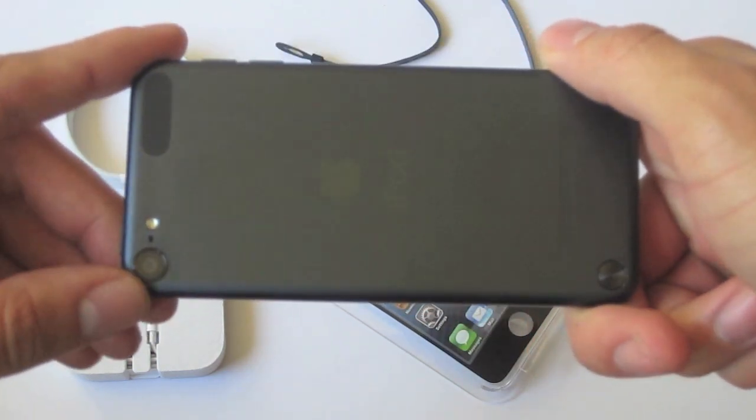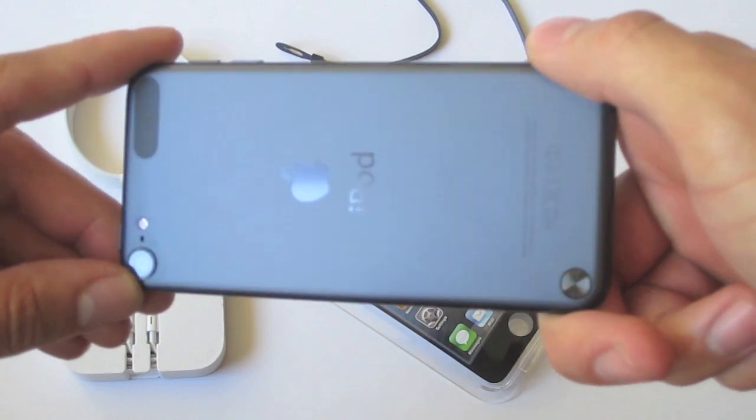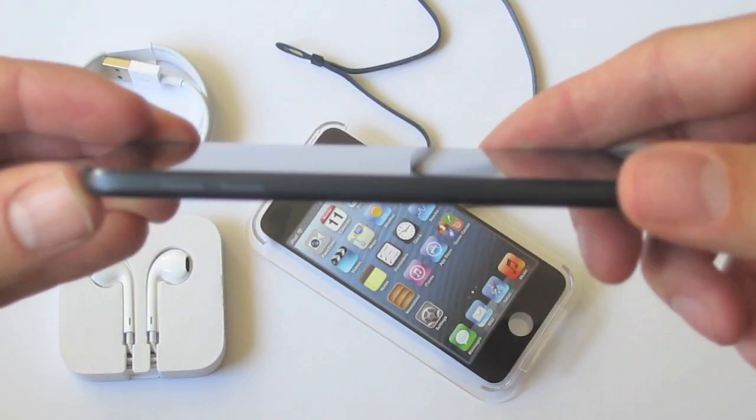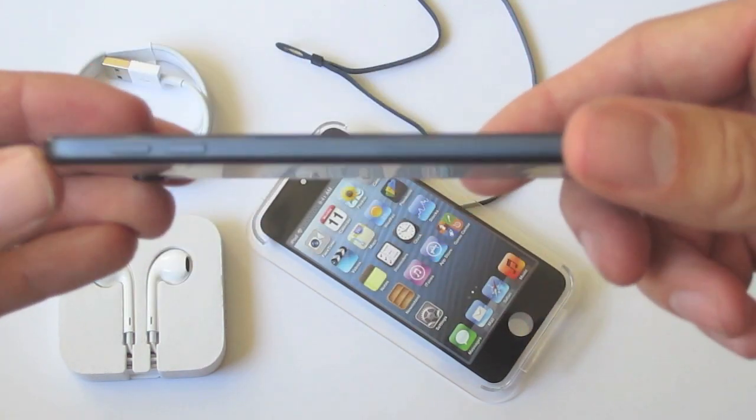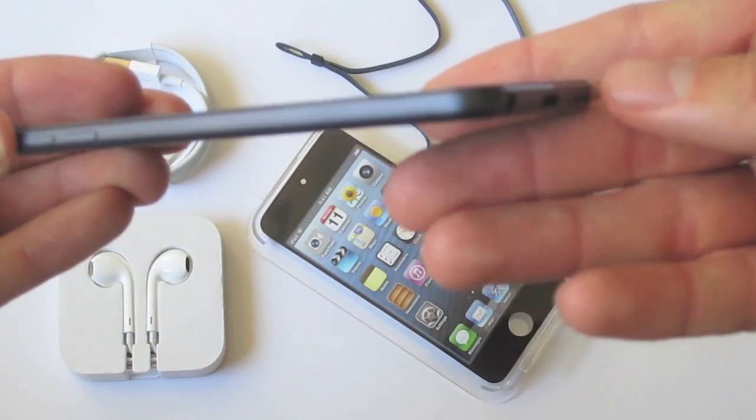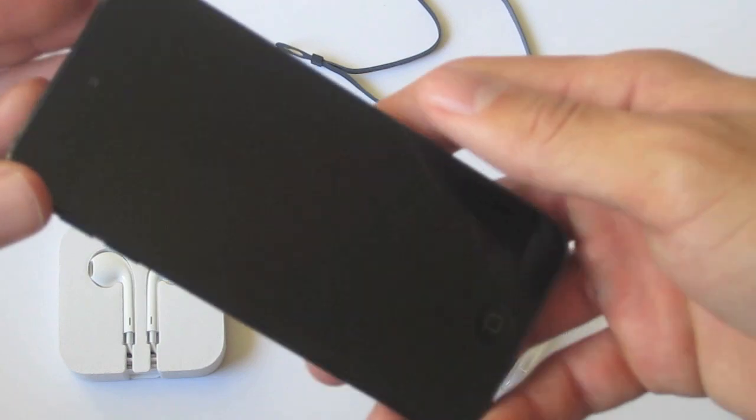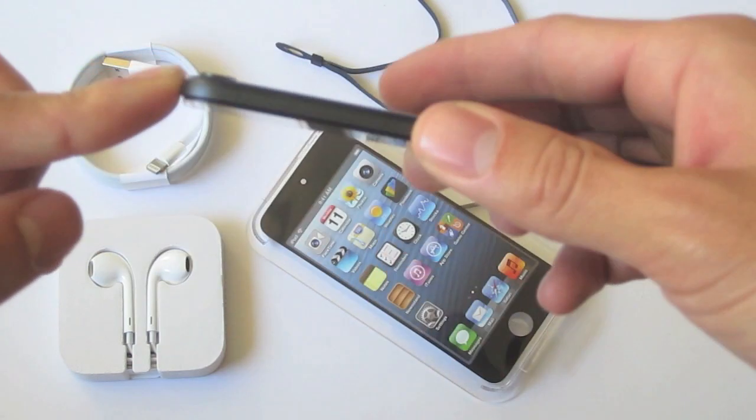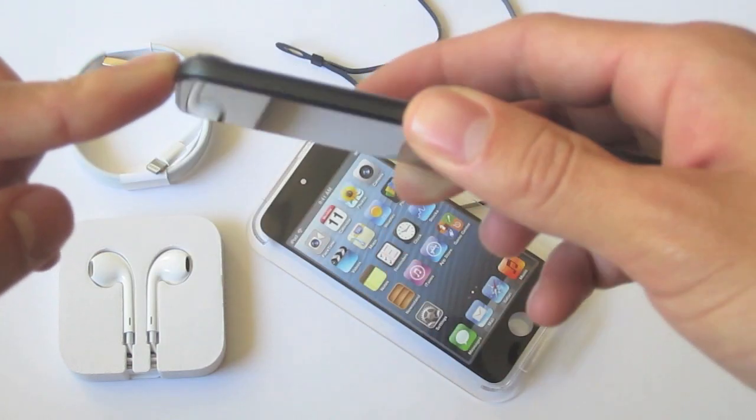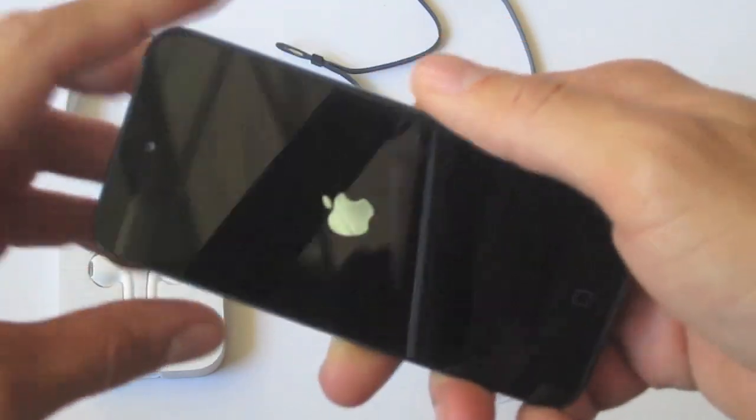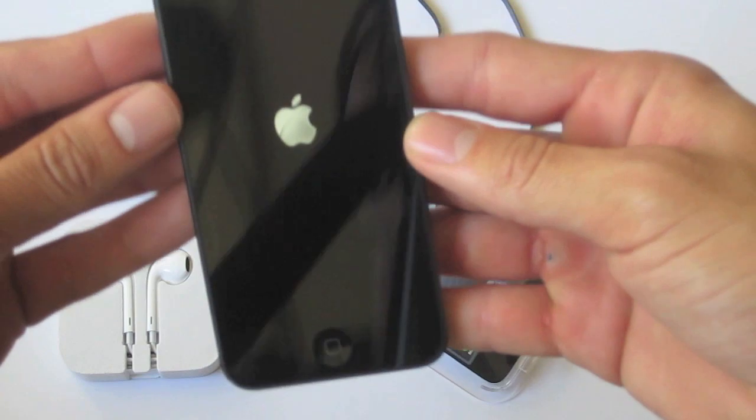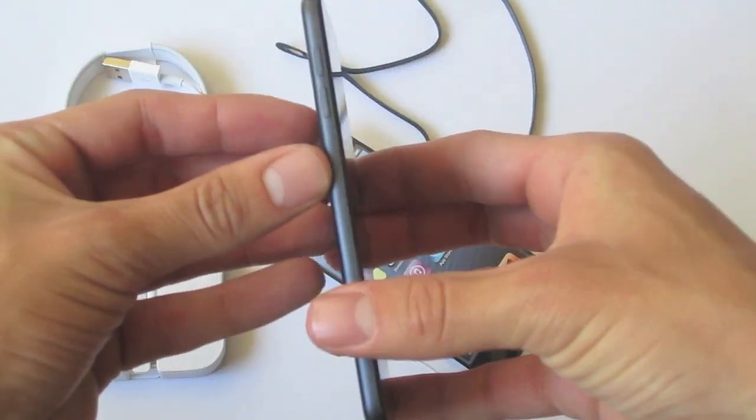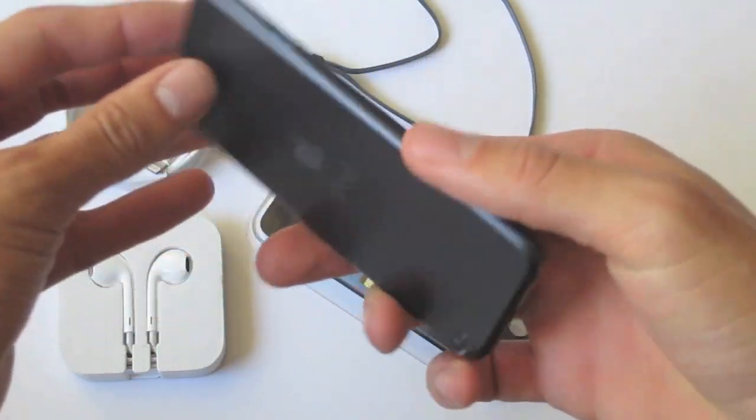Taking a look at the aluminum back they finally got rid of that scratch prone chrome that iPods were known for. But in a second I'm going to get a closer view of how this iPod actually looks close up and the rest of the features.